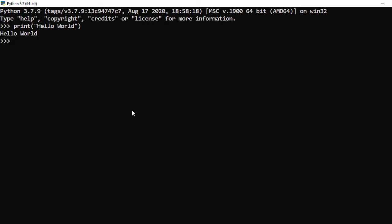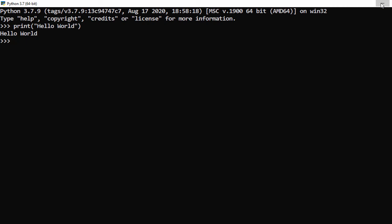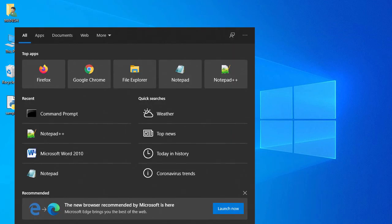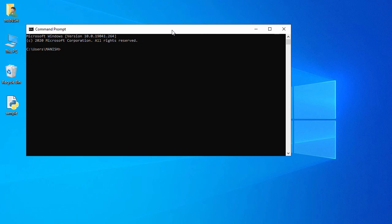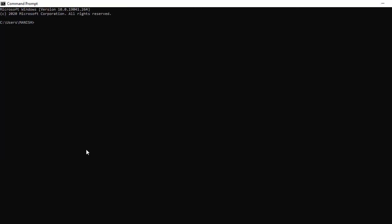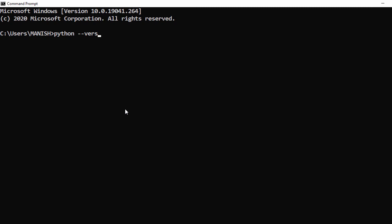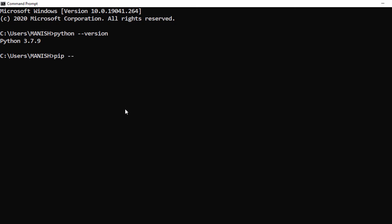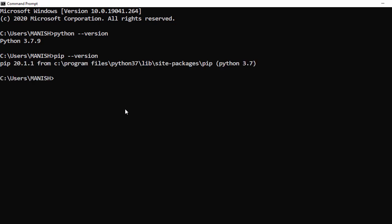You can also execute your program from the Windows Command Prompt. Let me open Command Prompt, maximize it, go to Properties, set font size 24 and bold, then click OK. Let's check Python — type 'python --version'. I can see Python 3.7.9, which we just installed. Let's also check pip — type 'pip --version'. I have pip 20.1.1 installed with Python 3.7.